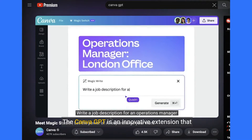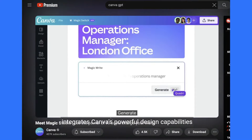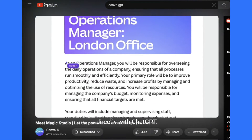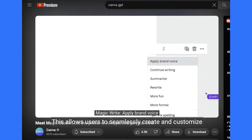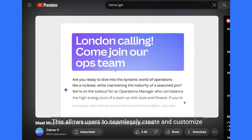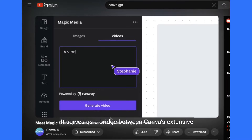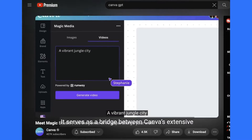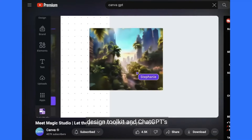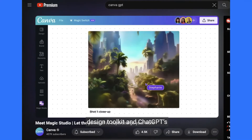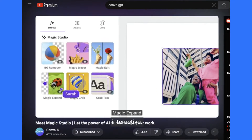The Canva GPT is an innovative extension that integrates Canva's powerful design capabilities directly with ChatGPT. This allows users to seamlessly create and customize designs through conversation, serving as a bridge between Canva's extensive design toolkit and ChatGPT's conversational AI interface, making design more accessible and interactive.